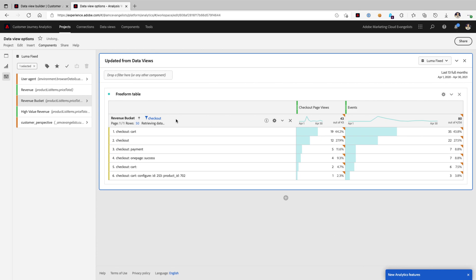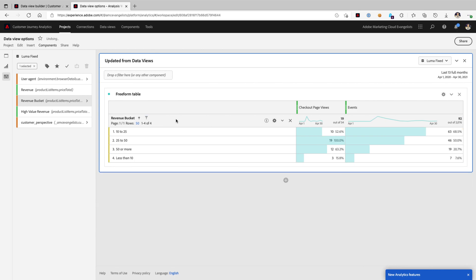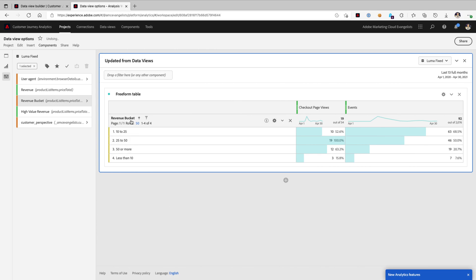Now we see revenue bucket as a dimension. We can drop that right in here. Look at this. Now we can see the number of events, even the associated checkout page views for each of these different revenue buckets, which is quite cool.